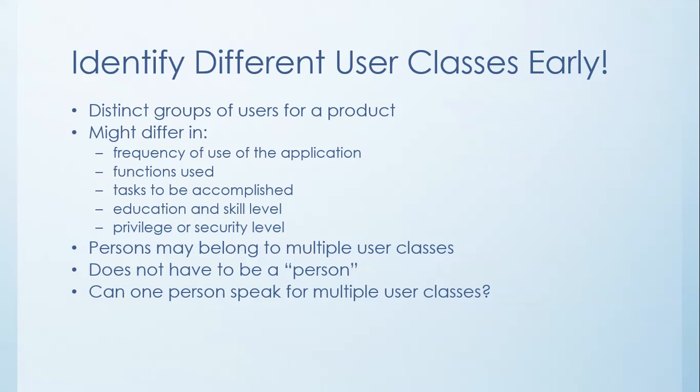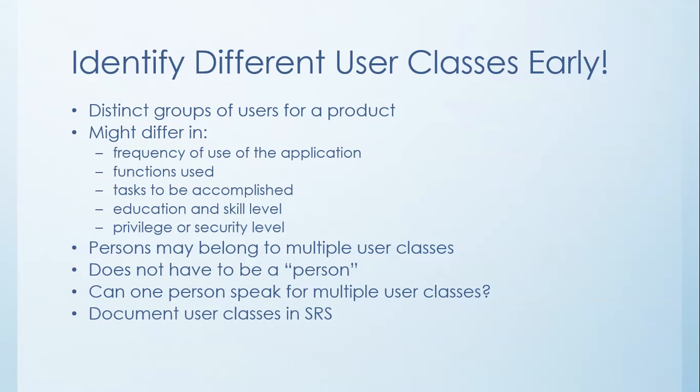A lot of times you want to appoint a product champion, and that's someone who can speak for that particular set of users, a super user in that set of users. That being said, you want to also document all the user classes that you find in your SRS documents so that you know all the different kinds of persons that you need to go and talk to.